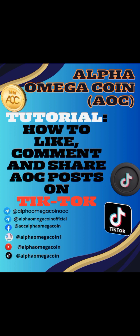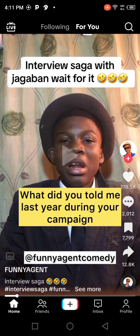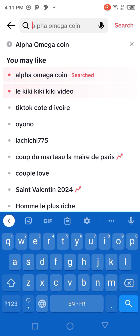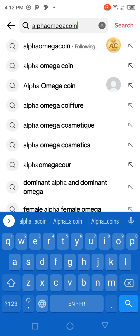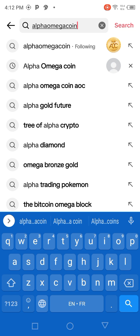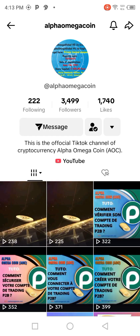That's the reason why we decided to show you how to proceed to comment, share, and like. So let us go to the TikTok app. Once you come on TikTok, you should go to the top right of your screen where you can see a search icon. Click on the search icon, and in the search bar write 'Alpha Omega Coin'. When you finish writing it, click on Alpha Omega Coin.